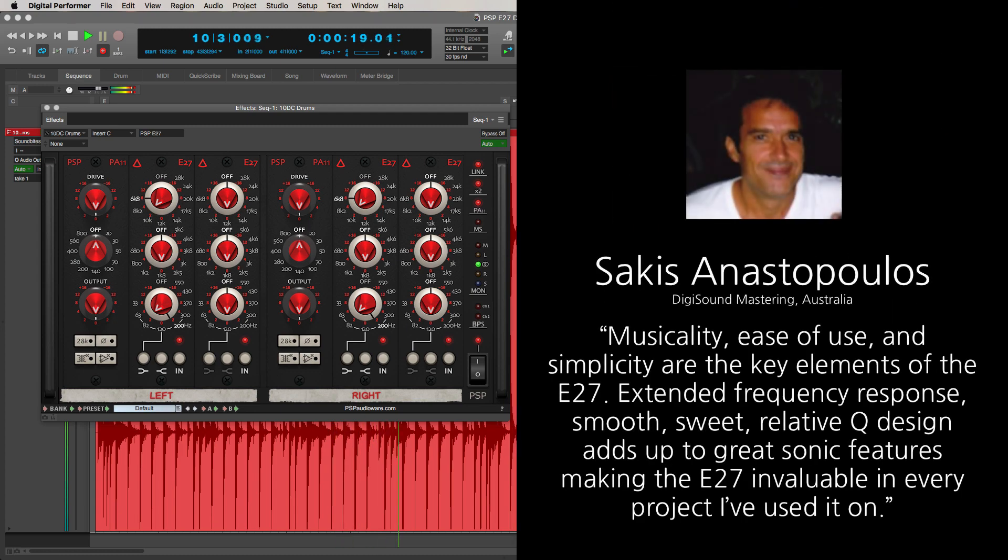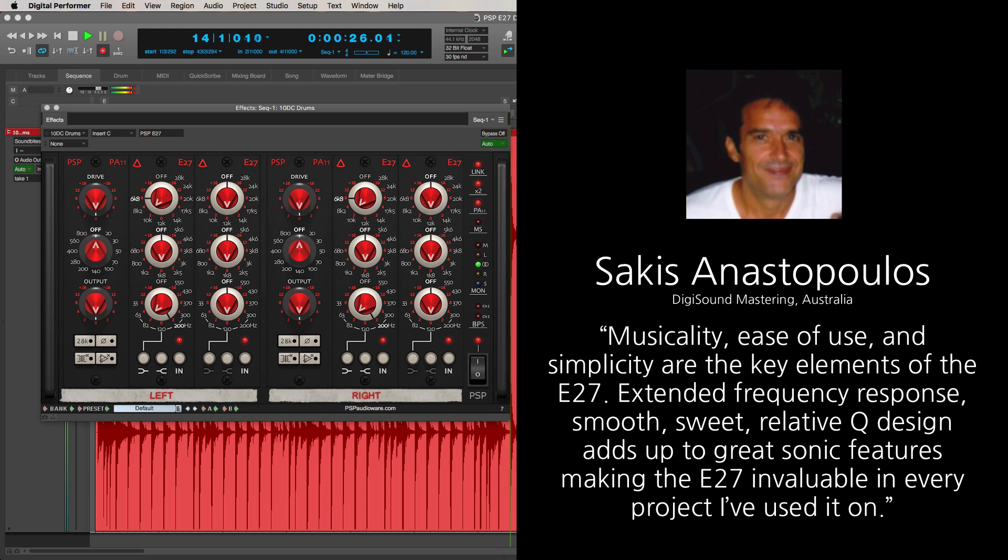Musicality, ease of use, and simplicity are the key elements of the E27. Extended frequency response, smooth, sweet relative Q design adds up to great sonic features making the E27 invaluable in every project I've used it on.